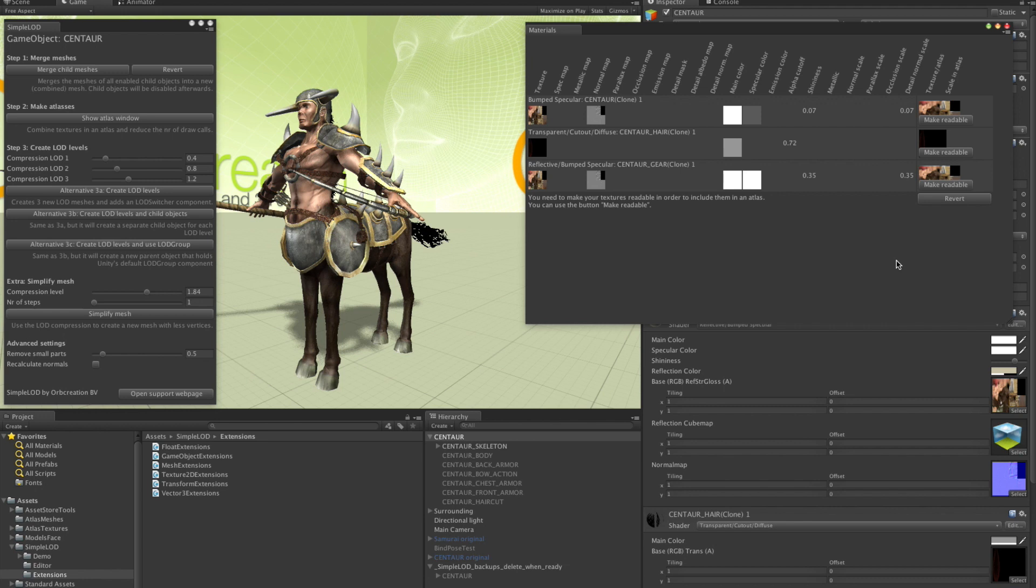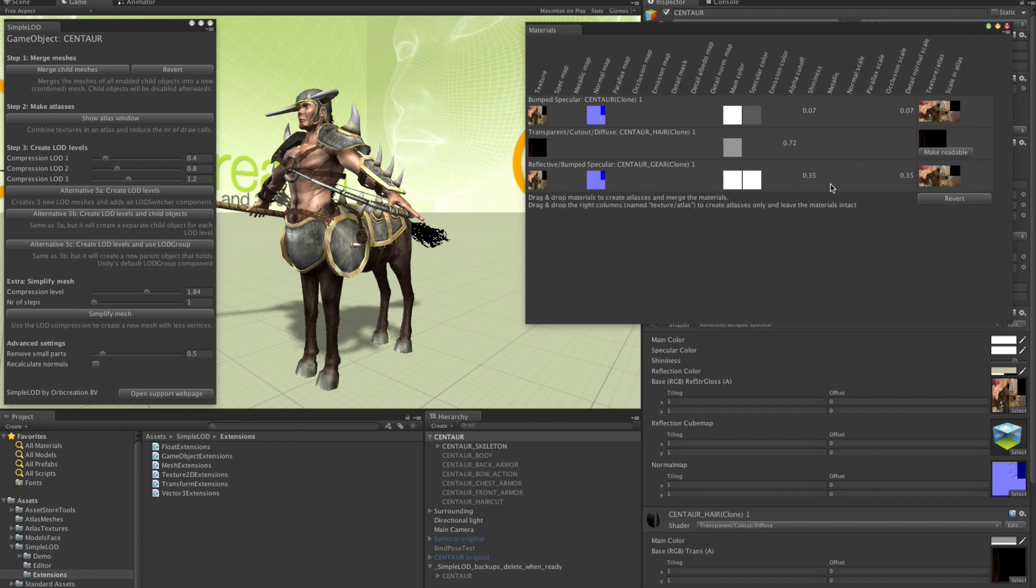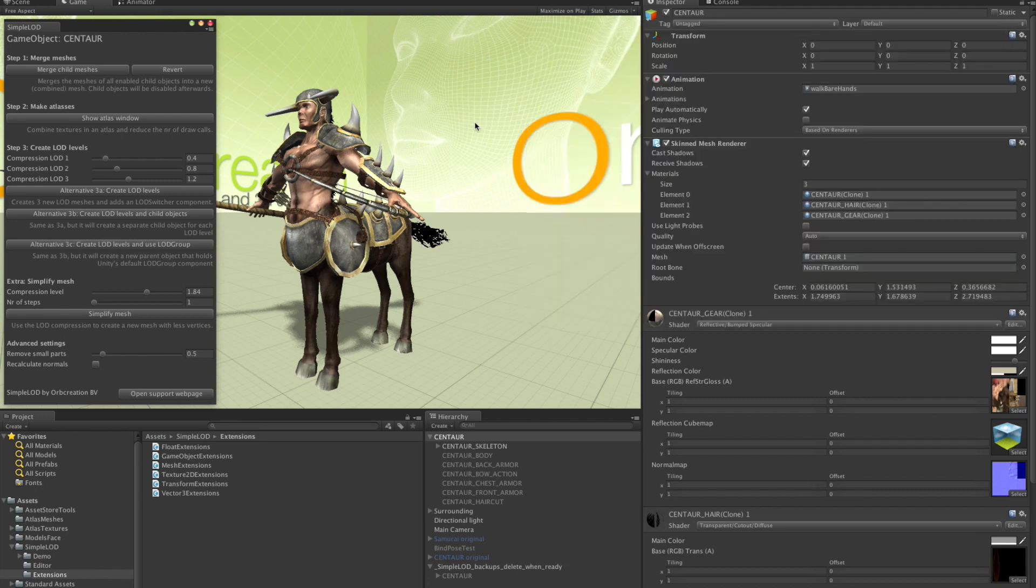The window is refreshed. And you can see that the textures have been replaced by atlases. They are unreadable. Because that saves memory at runtime. But you can of course change that again. Here it is.